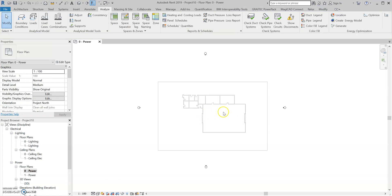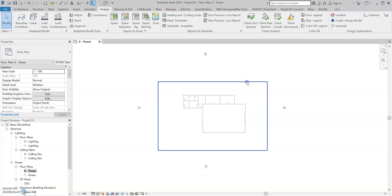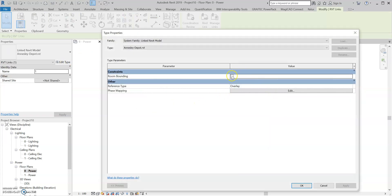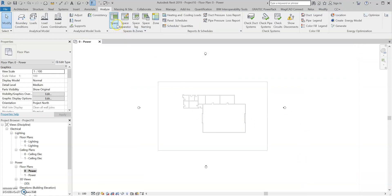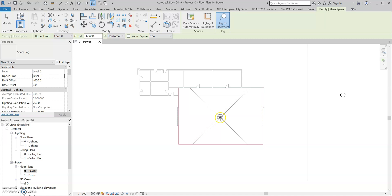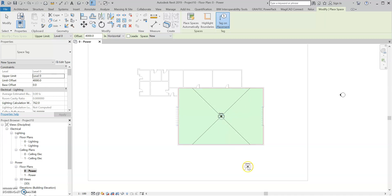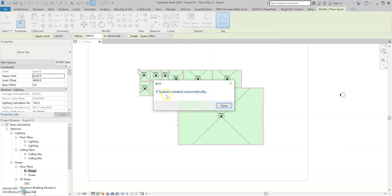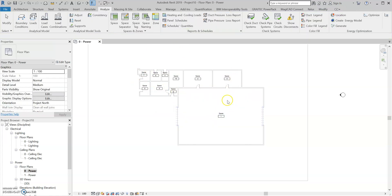To get this to work properly, we're going to select the link, edit the type, and tick Room Bounding. Select OK. So now when you put in a space, it goes to the perimeter of the room. You can either do this manually, or you can press Place Spaces Automatically — nine spaces created automatically — and we can now see them here.